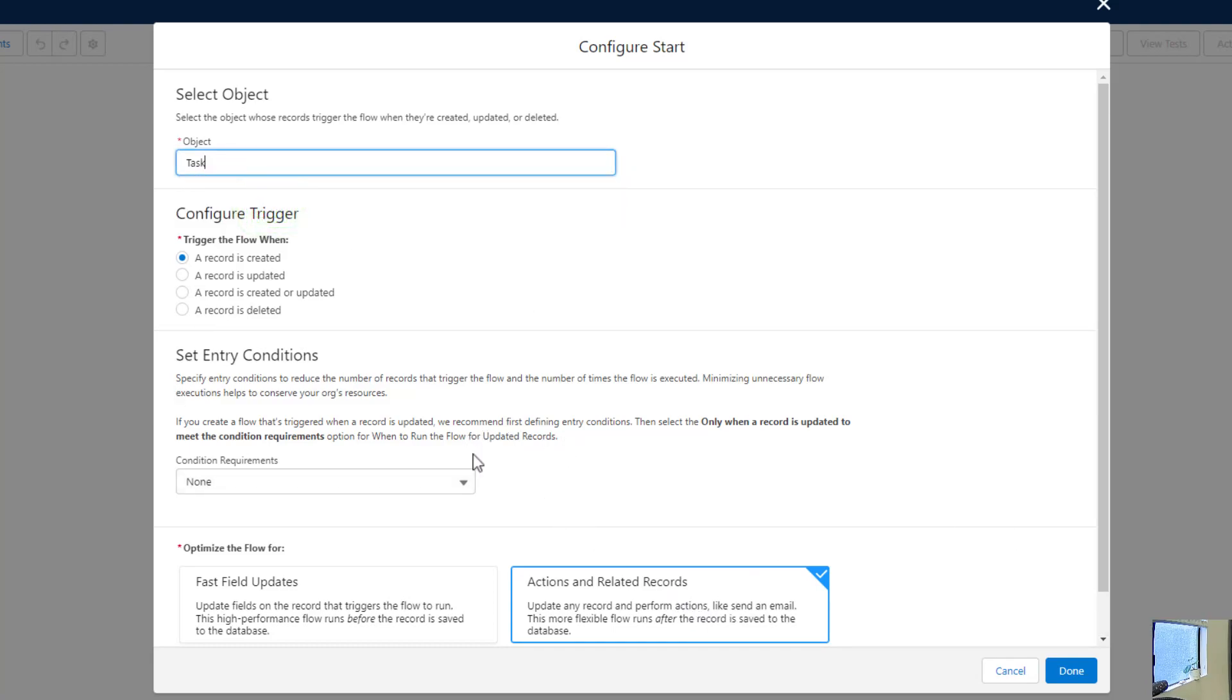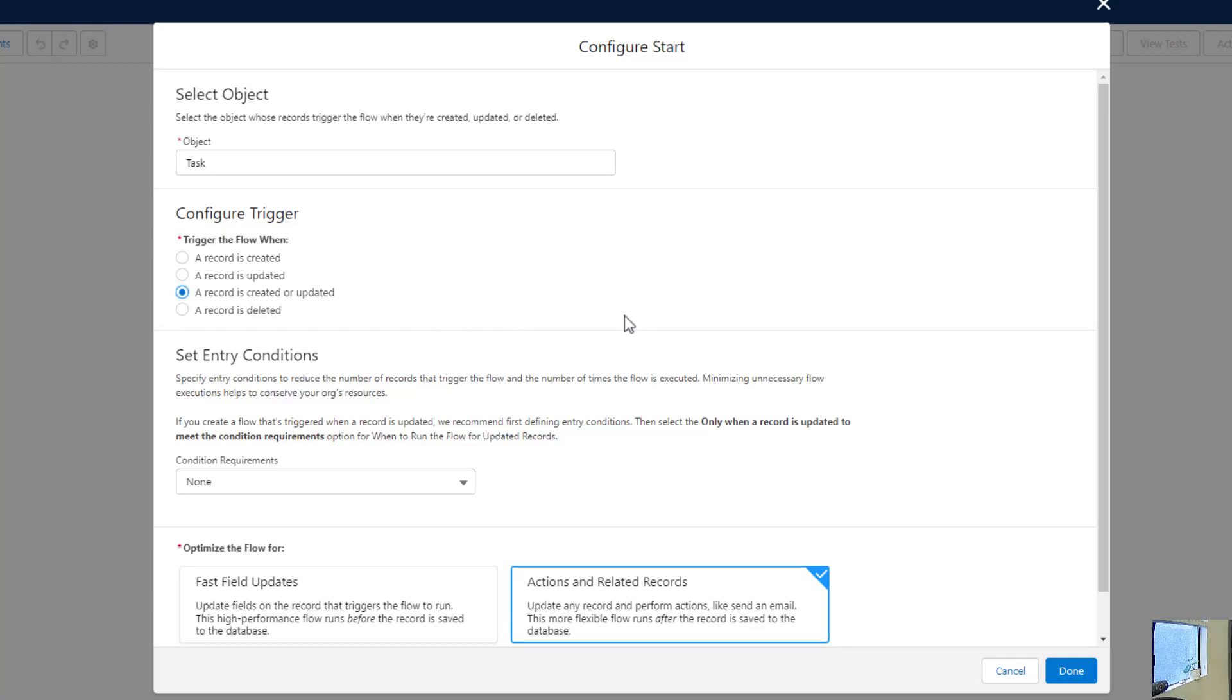And what do you think we should configure the trigger as? Should we do Created, Updated, Created or Updated? I'm going to select Created or Updated. My reasoning for that is that conceivably the record could be created with a value in that pick list. And so in that scenario, we would want the flow to run instead of the task assigning to whoever created the record.